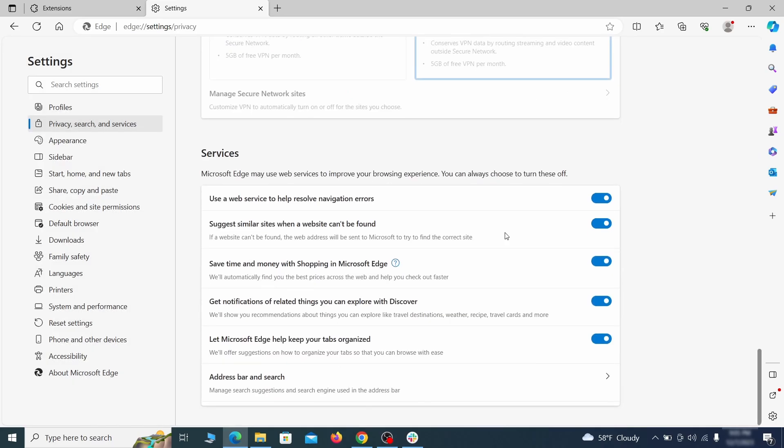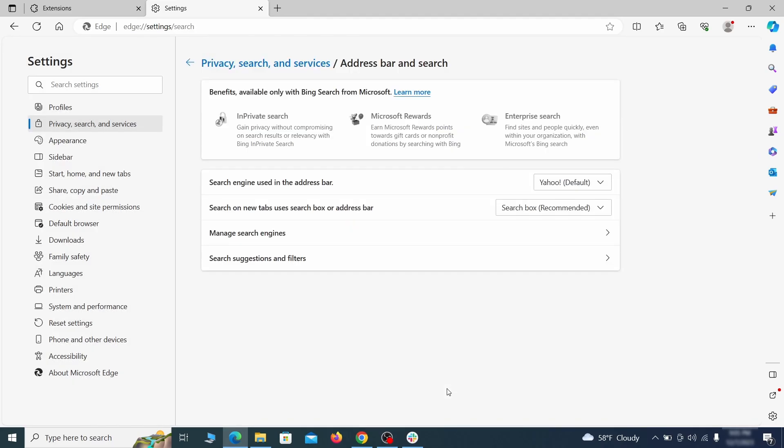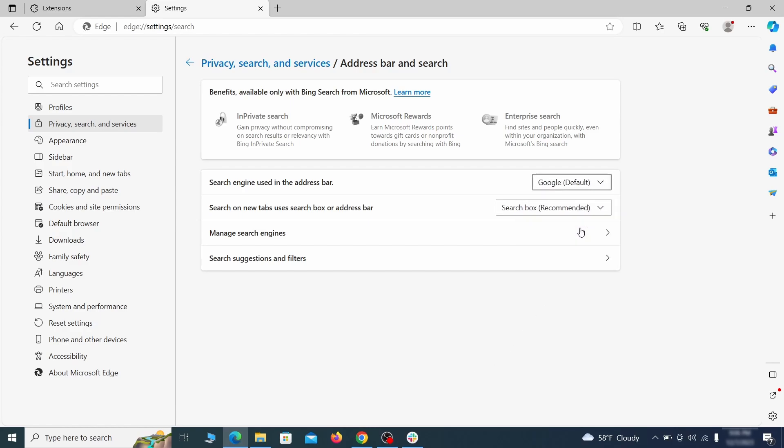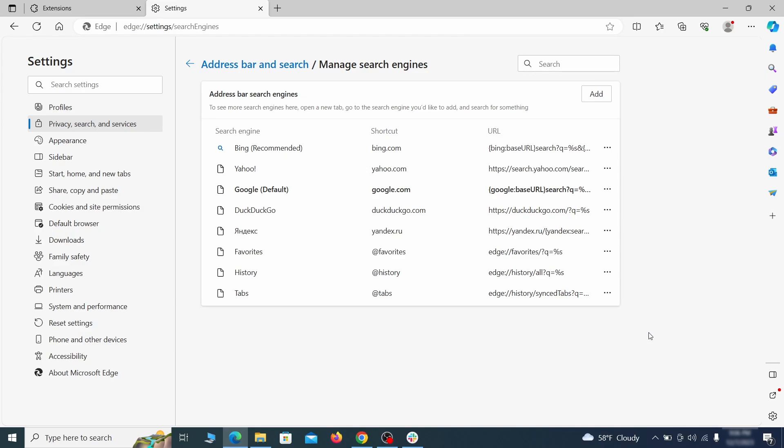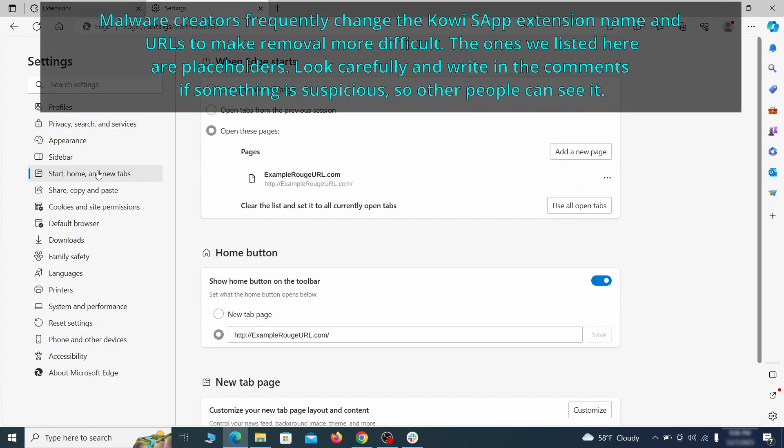Next scroll down to the very bottom of this section and click on address bar and search. Change the default search engine if you don't want or trust the current one, then click on manage search engines. If you see anything sketchy there, click the three dots menu and click remove. Next check the start, home and new tab section for suspicious URLs that need to be deleted.